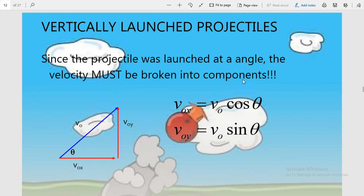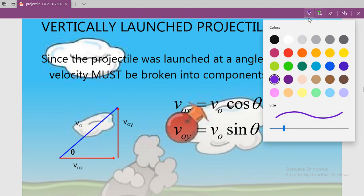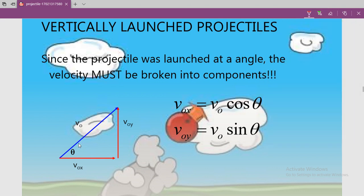Now we are going to resolve the velocity into two components. Since the projectile is launched at an angle, the velocity must be broken into components. The first component is V₀ₓ along the X axis — this is the horizontal component — and the second is V₀ᵧ along the Y axis — the vertical component. This velocity vector is resolved into these two components.